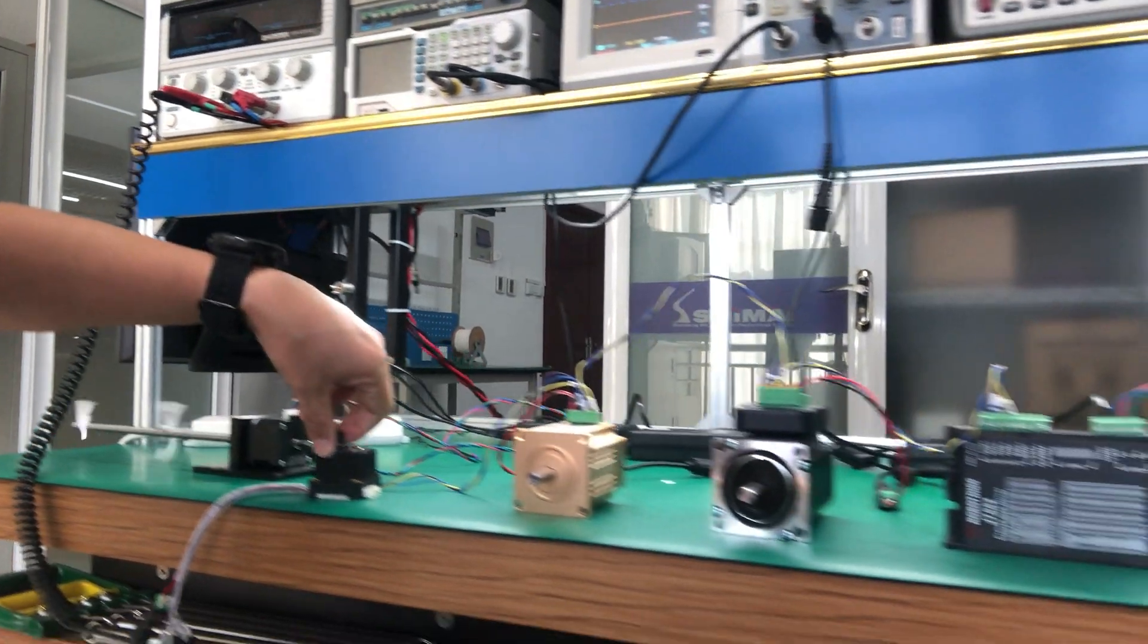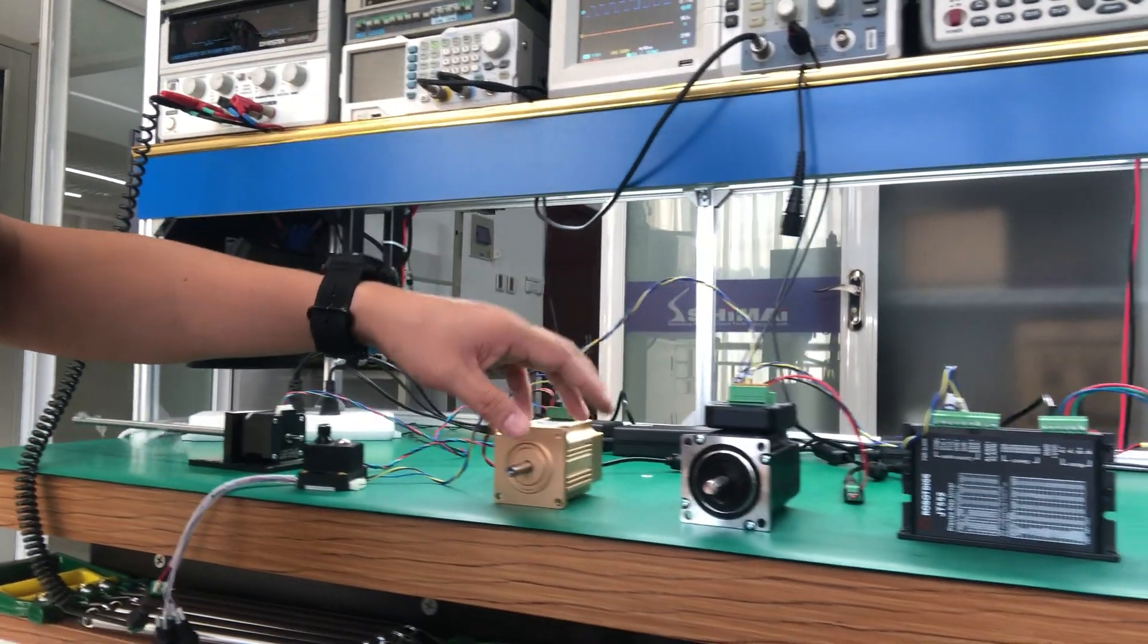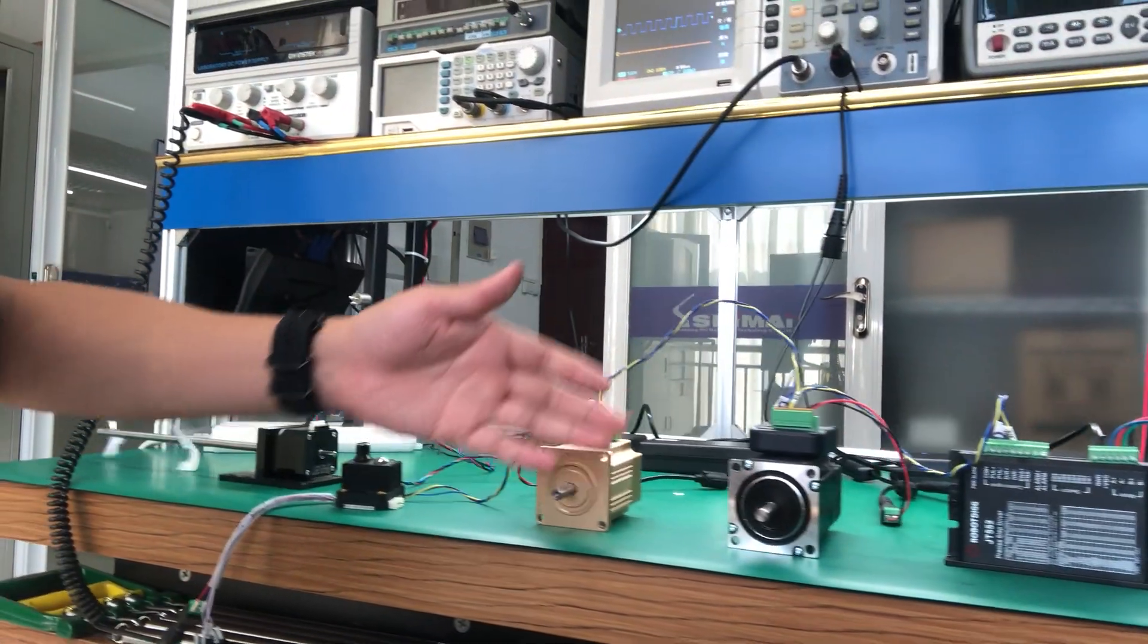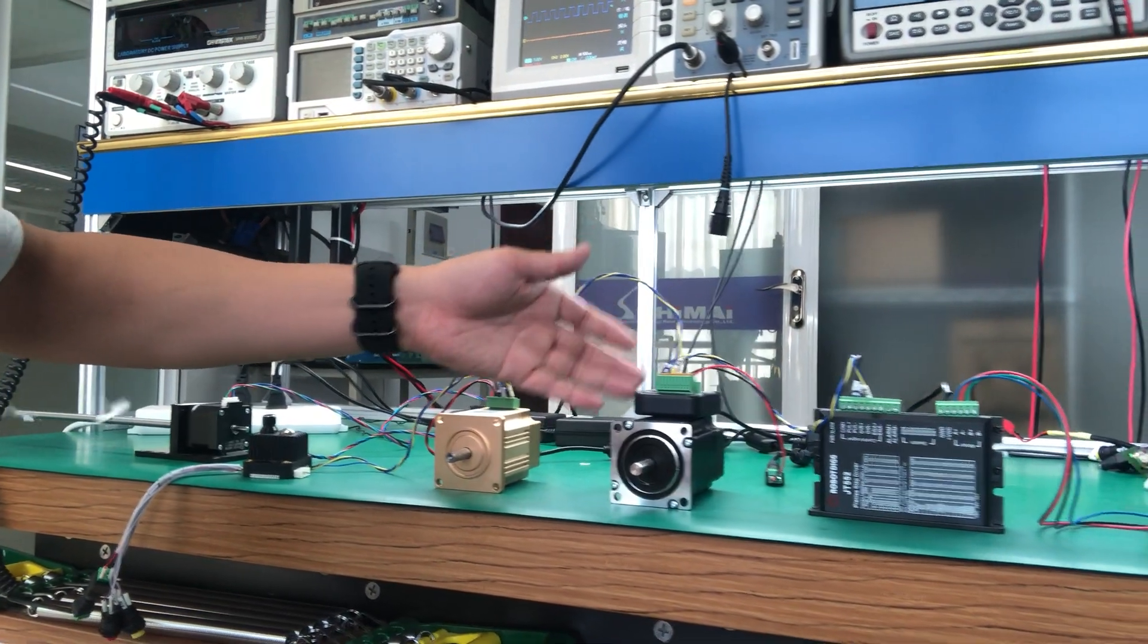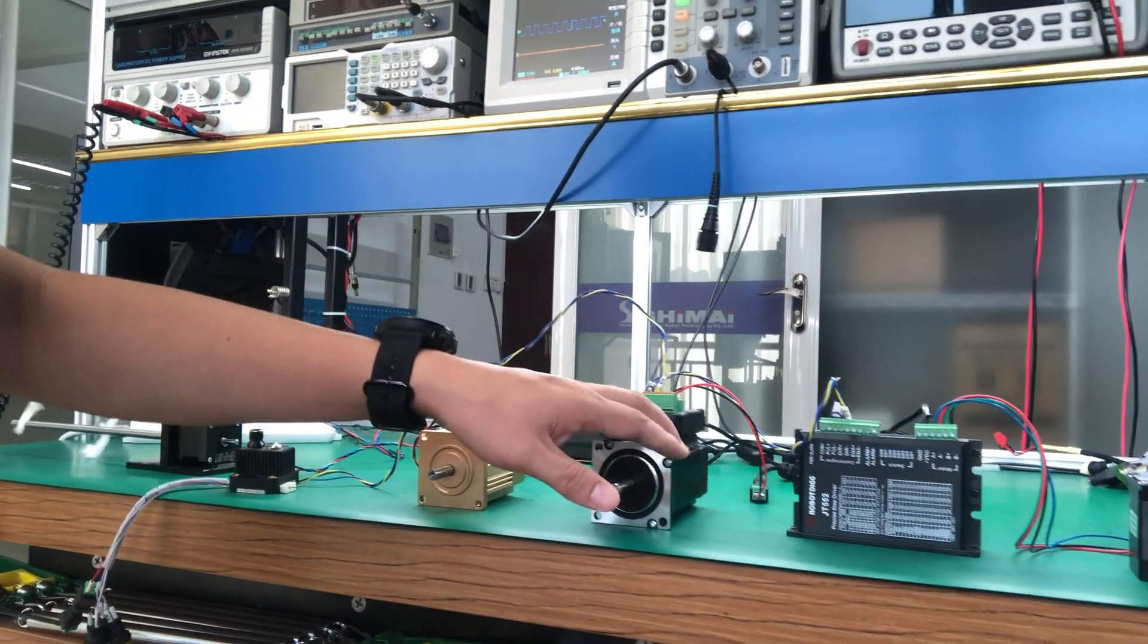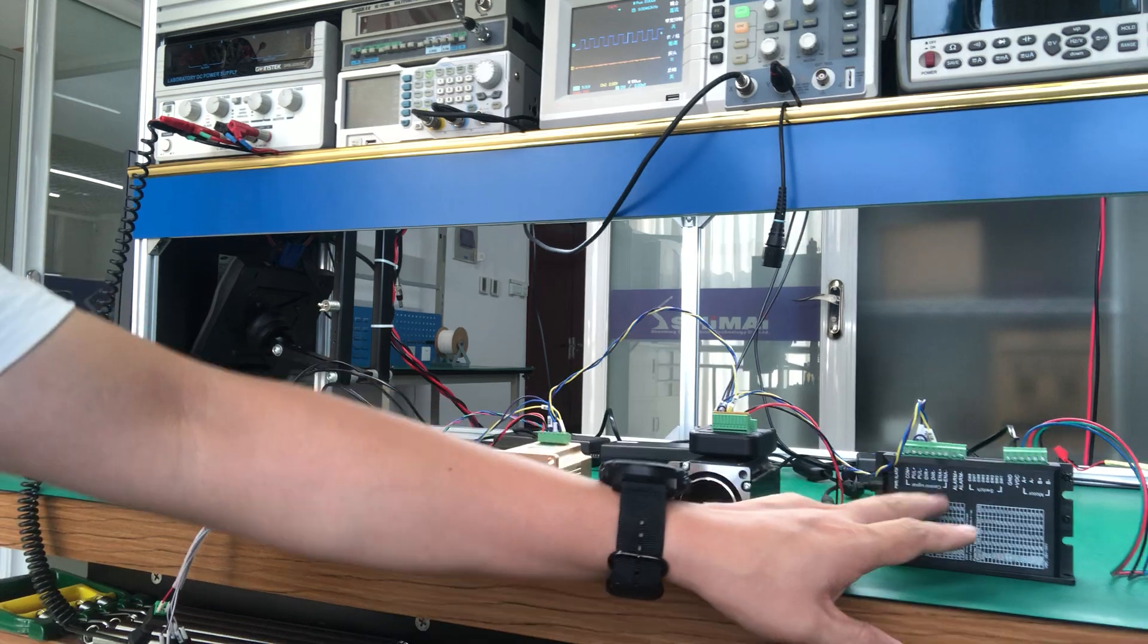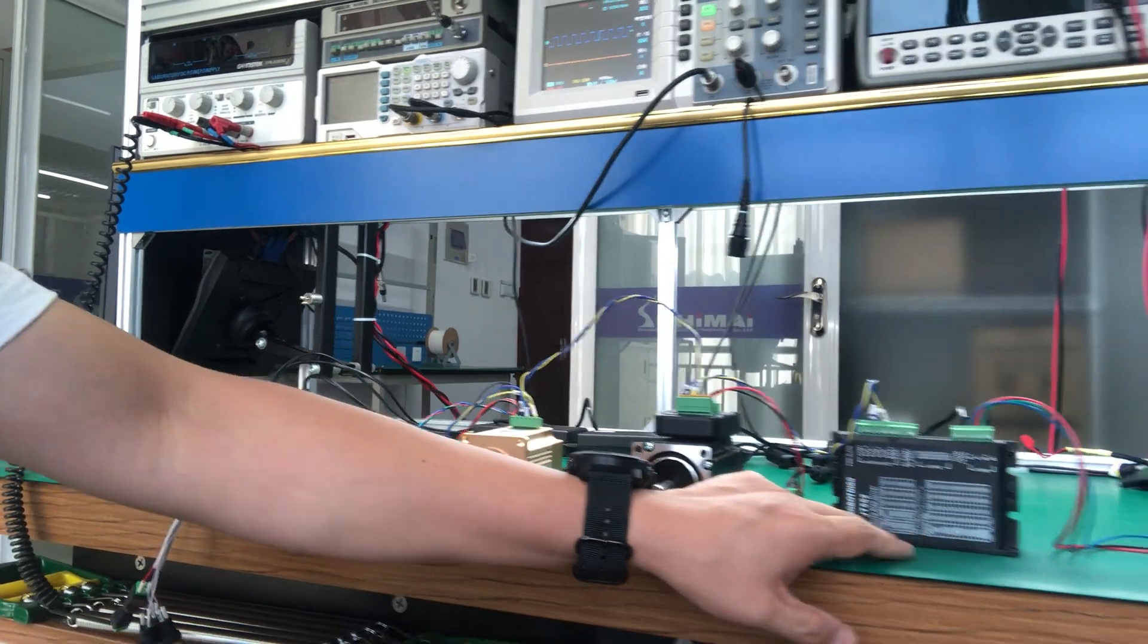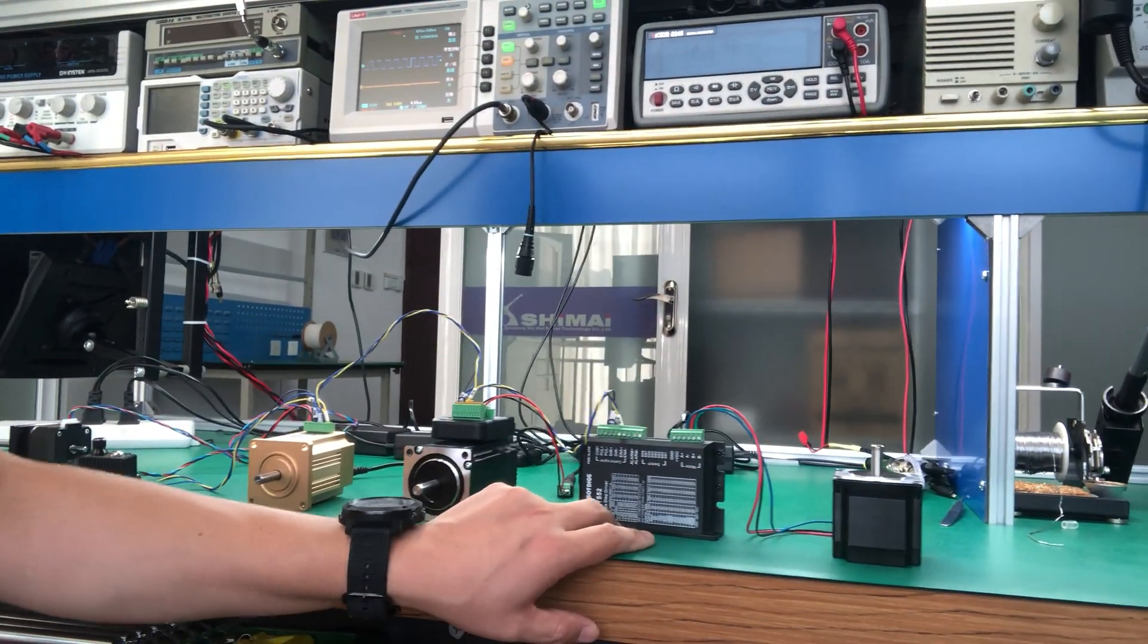So you just need the pulse and the direction and the direction and comm connected to the motor driver. So that's all.